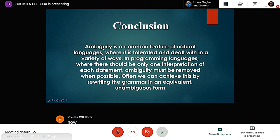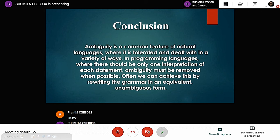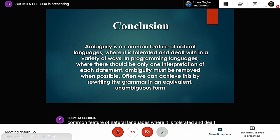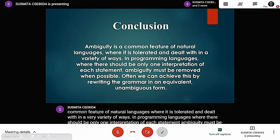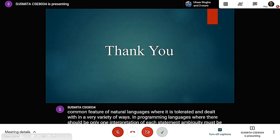We can say that ambiguity is a common feature of natural languages, where it is tolerated and dealt with in a variety of ways. In programming languages, where there should be only one interpretation of each statement, ambiguity must be removed when possible. Often, we can achieve this by rewriting the grammar in an equivalent unambiguous form. That is all. Thank you everyone.